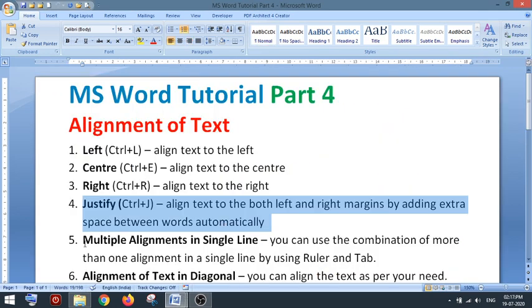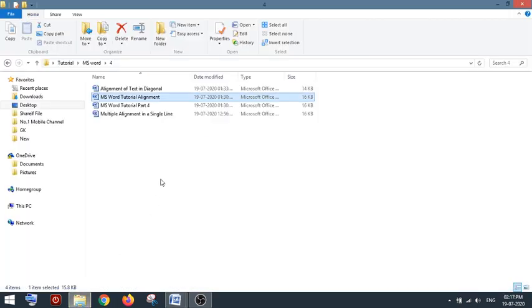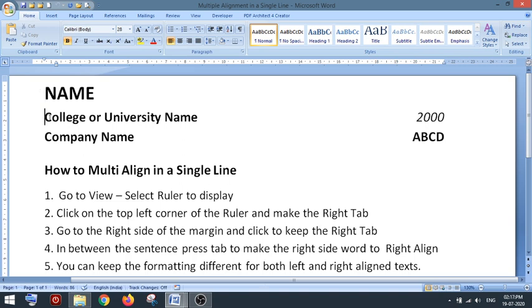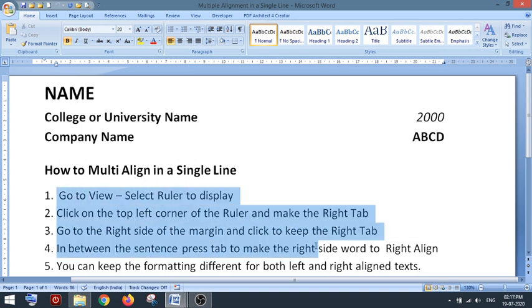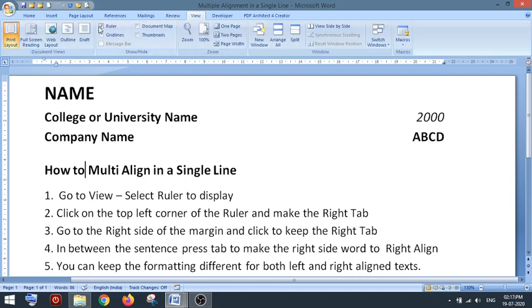Next topic: multiple alignment in a single line. For example, in a resume or CV, you may want the college or university name on the left and the year of passing on the right — without using spaces. First, go to View and make sure your ruler is turned on. You should see the top ruler and left ruler; make sure the ruler is ticked.